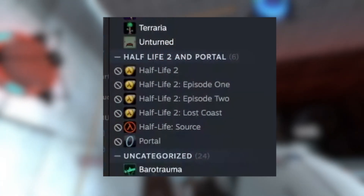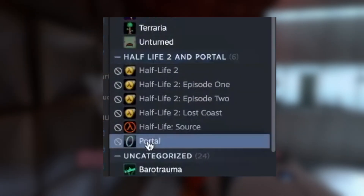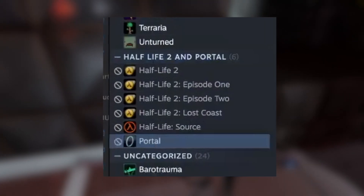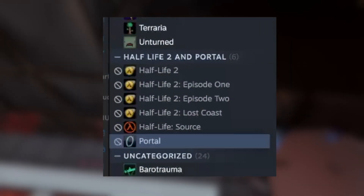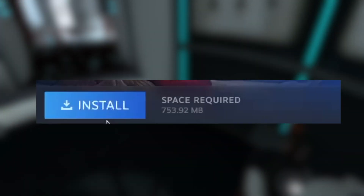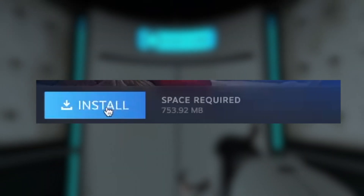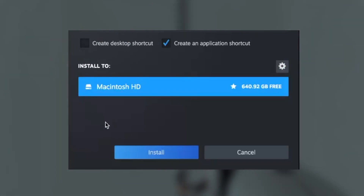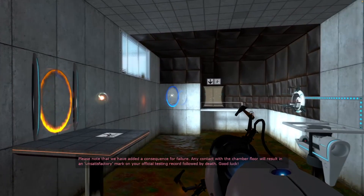First, you go to Steam and you download Half-Life 2, its episodes, Half-Life Source, and Portal, just as you would on any other computer. While it only supports Mojave, Steam will let you download those games anyway. However, it is recommended that you install it to your main SSD of your Mac, otherwise the script that I'll show later in the video might not work.